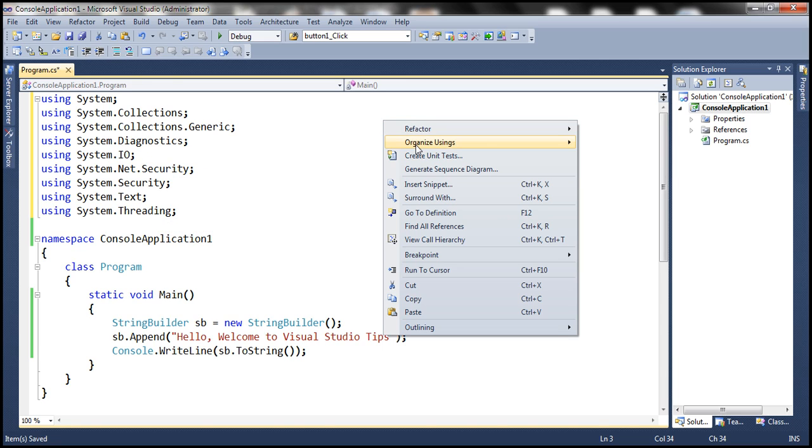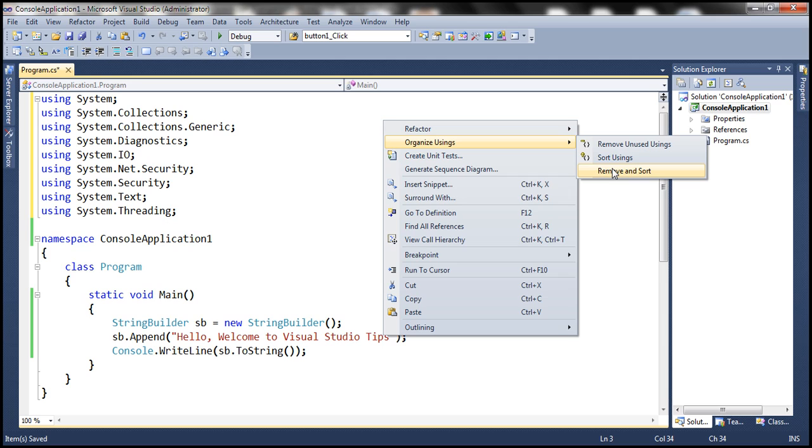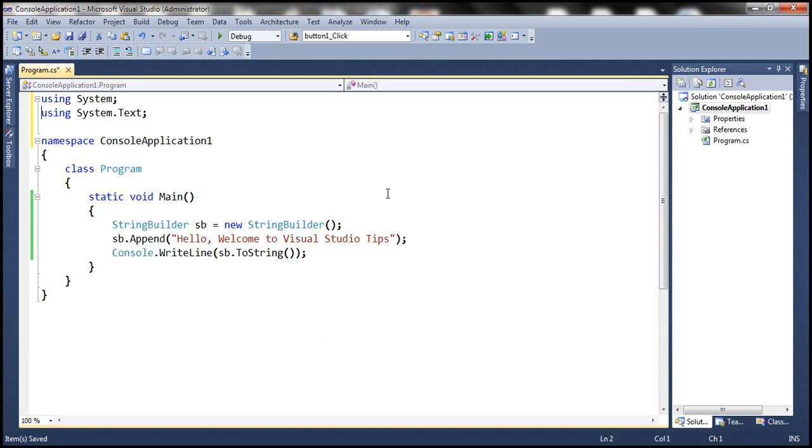And the final choice is to remove the unused using statements and then sort the rest of them. So that's how we remove the unused using declarations.